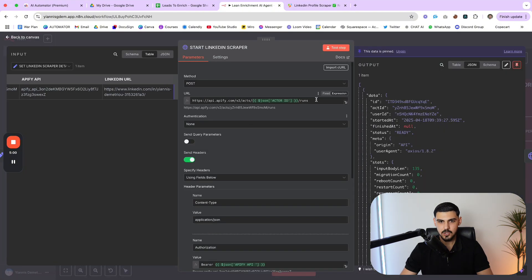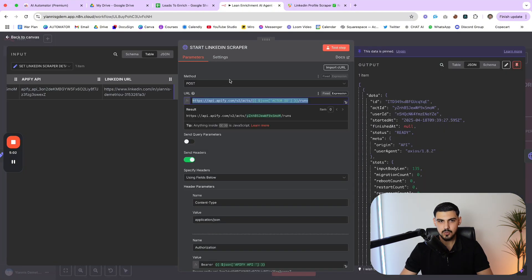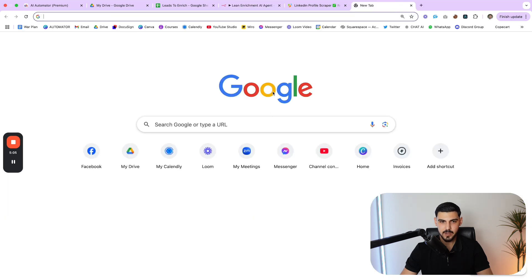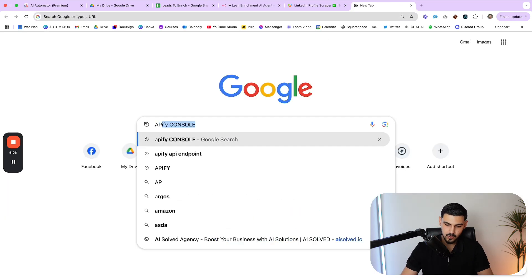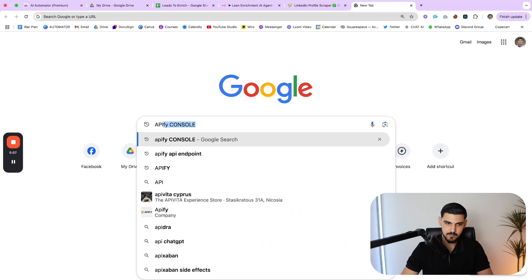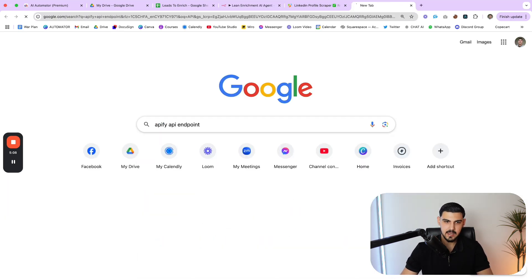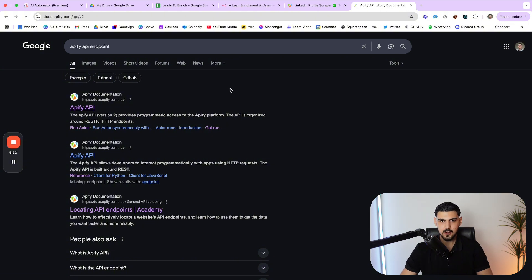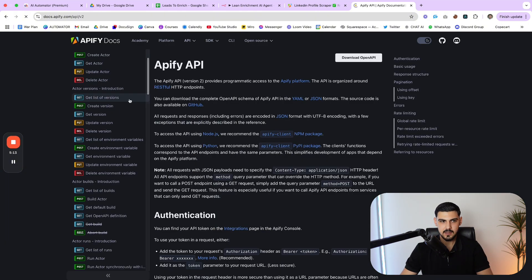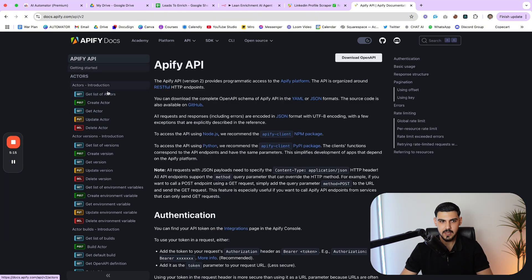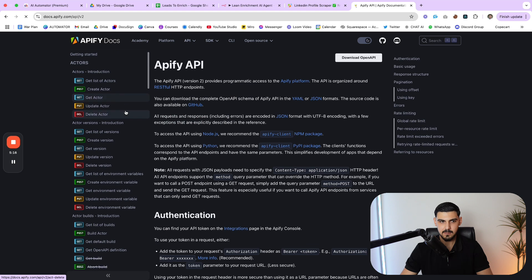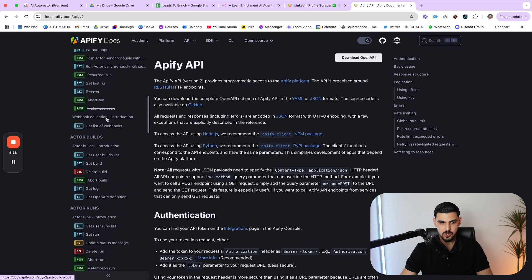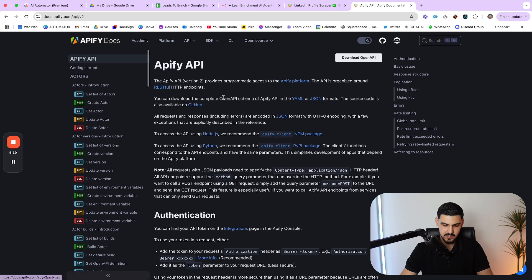And then we set up the headers, which is content type application JSON, the authorization, which is pretty much bearer space and the API key of our Apify account. And then we also configure the JSON of the actor inside our HTTP request. So you pretty much copy this, you paste it here, and then you replace the URL with the variable that you set in the previous node. And by the way, if you're wondering how to understand APIs for Apify much better, come to Google, type Apify API endpoints, and then open the first link.